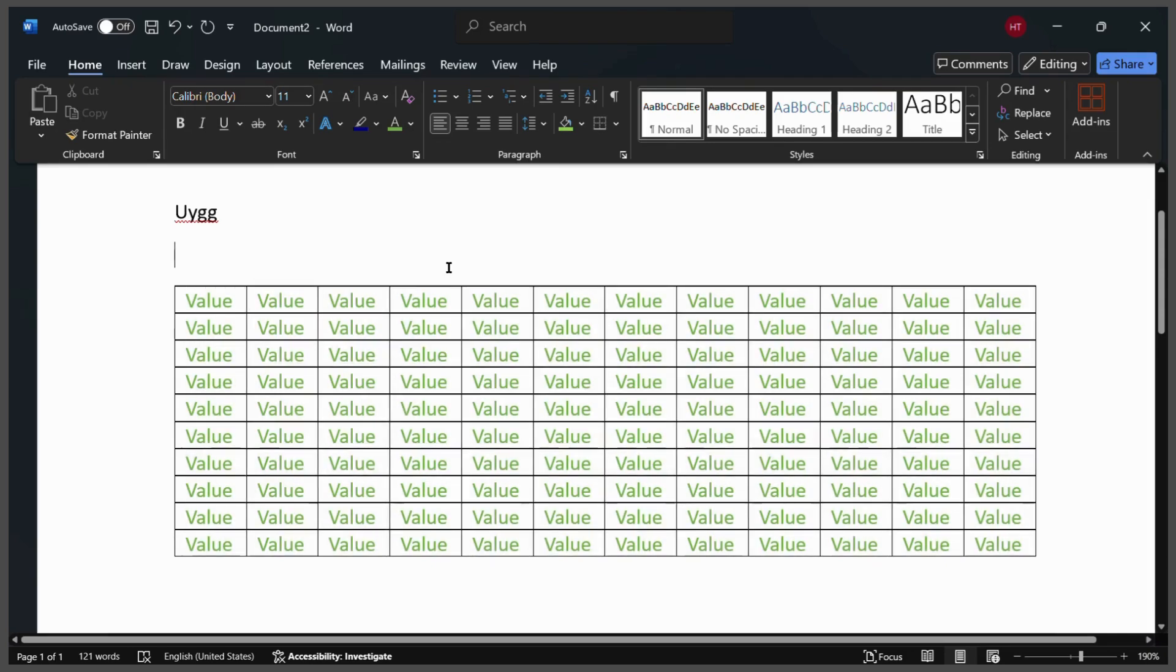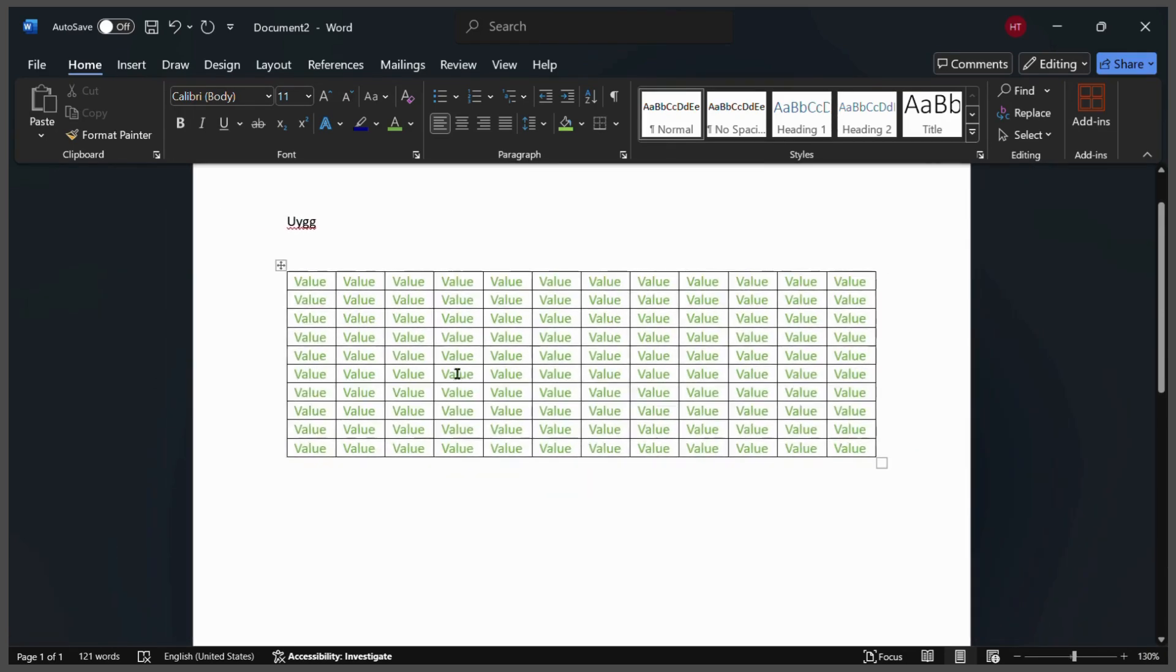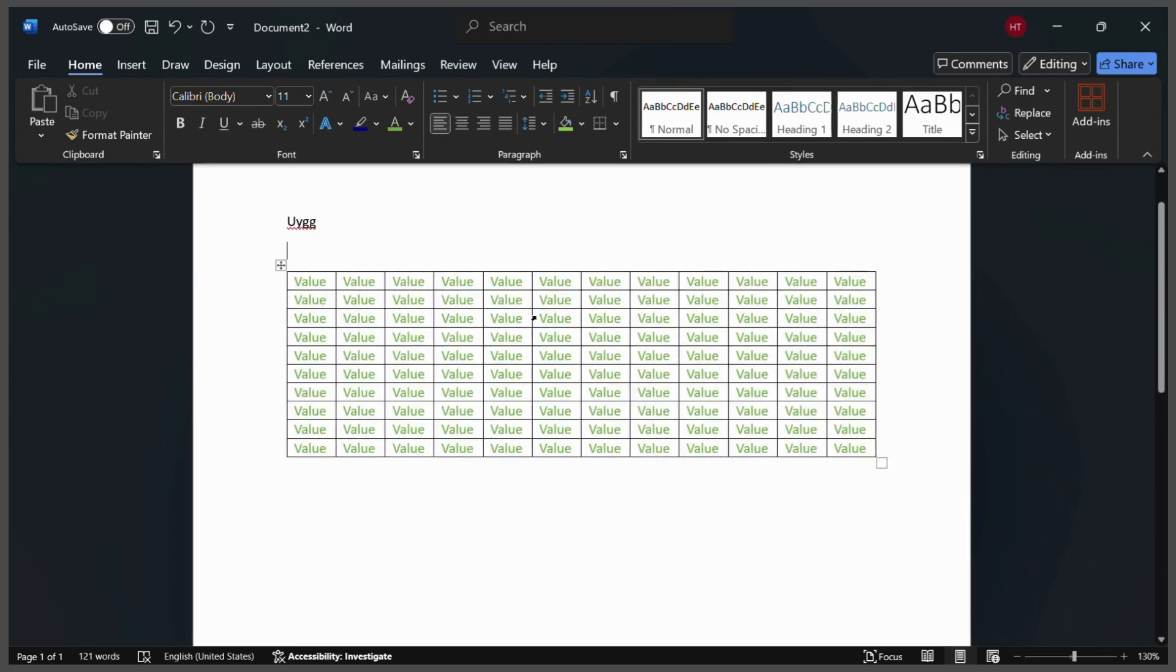So here you have successfully learned how to change the font color of the cells in a table. That's it for this video, I'll see you in the next one.